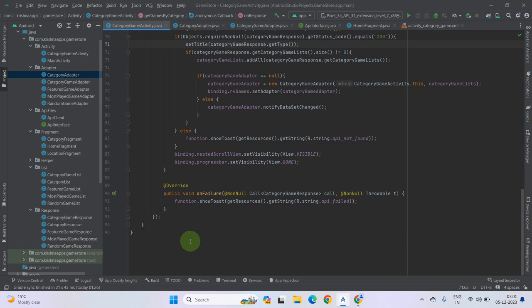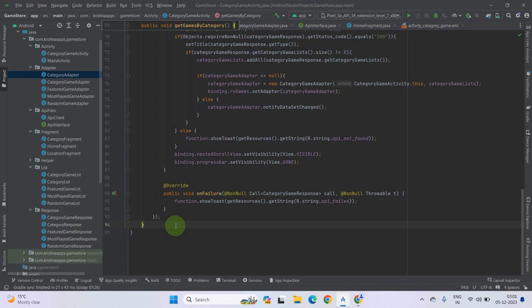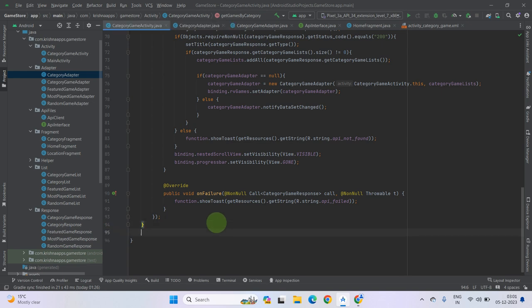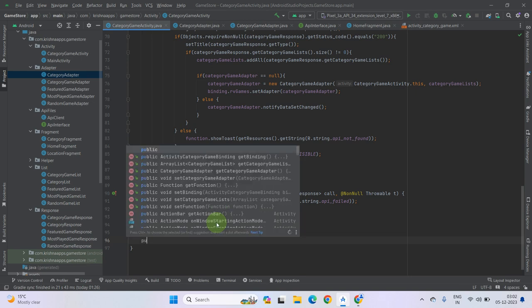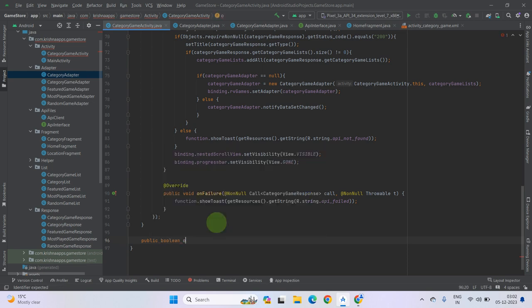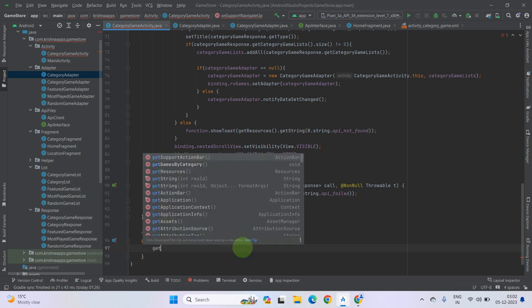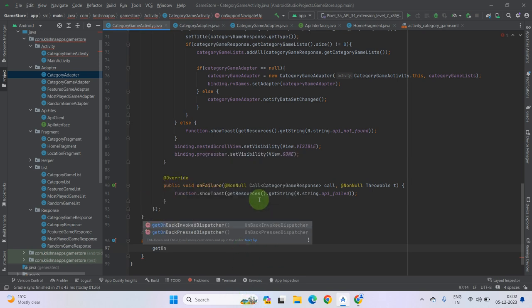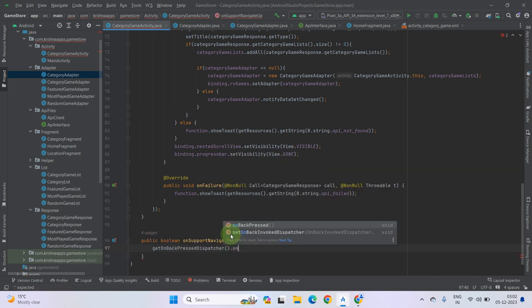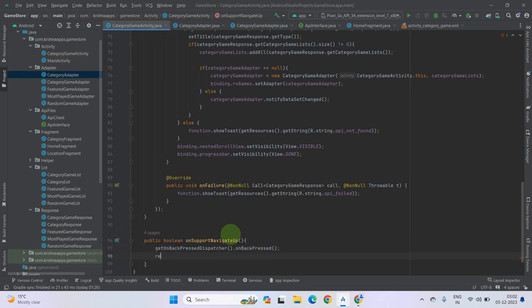I think it is almost completed but one button is left for going back to the previous activity or game category fragment. So we have to create a simple onSupportNavigateUp override. Create a public method, name it onSupportNavigateUp. Inside this method call getOnBackPressedDispatcher().onBackPressed(), then return true.